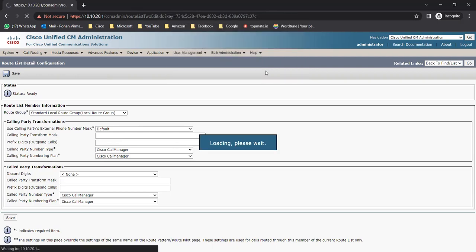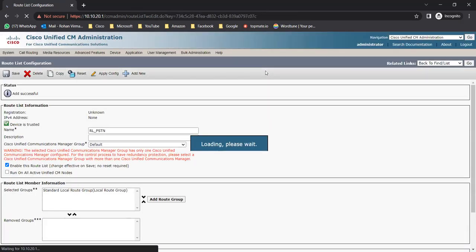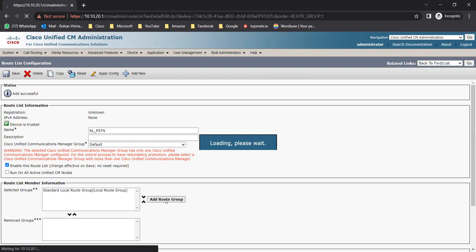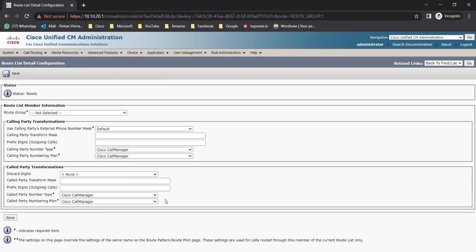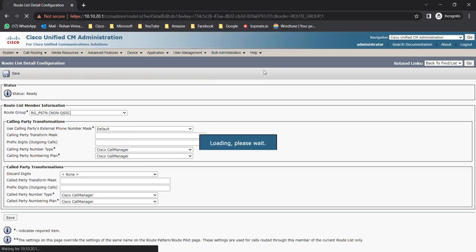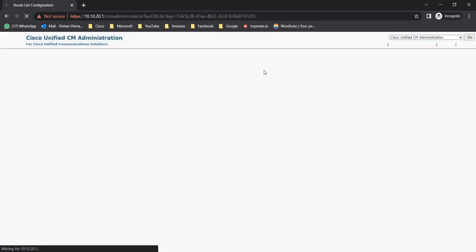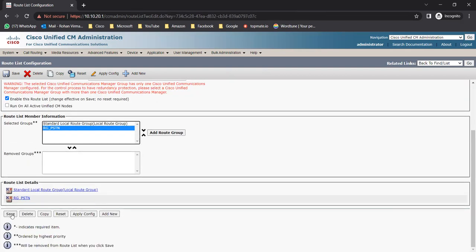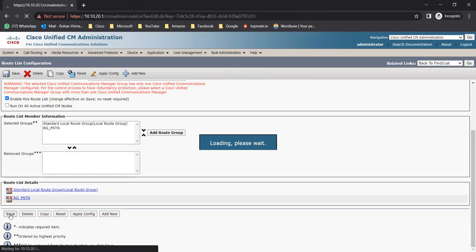SLRG is added. You may wonder where SLRG comes from - it's available by default when you click Add Route Group, but you need to assign a gateway under SLRG by going to the Device Pool. With SLRG as first priority, I'll also add route_group_pstn as a secondary option - so if any gateway in the SLRG is down, calls fall back to the secondary route group. First priority is SLRG, second priority is route_group_pstn. Click Save.